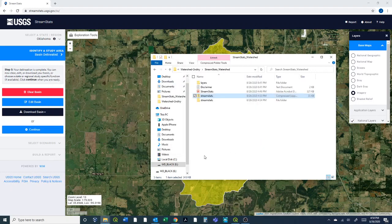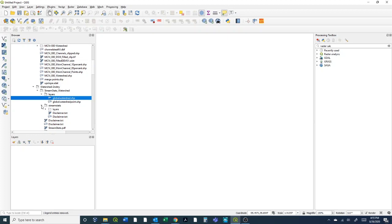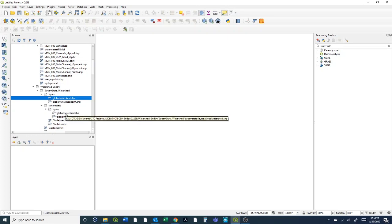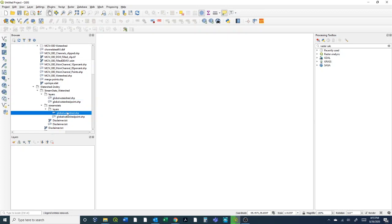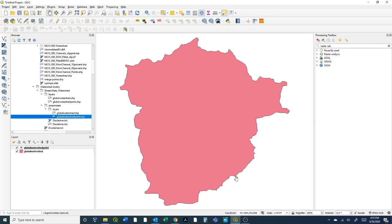Okay, so now I've got QGIS open, a blank project down here. This is where I dropped it to, the stream stats folder, and then under layers it's just this global watershed. I'm going to double click on that, open it up, and then it actually gives you the point too that you clicked. There's your location point.